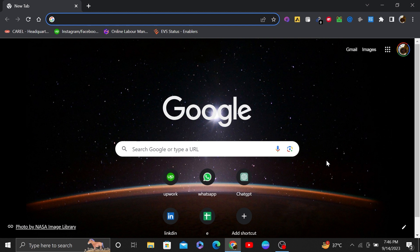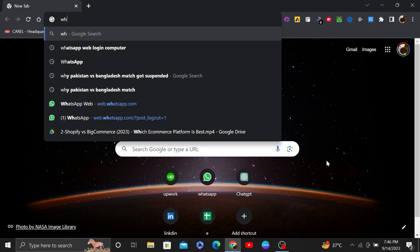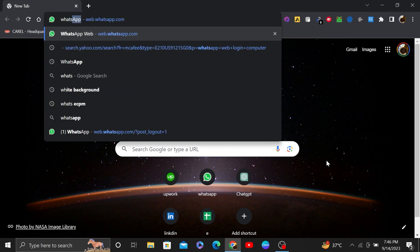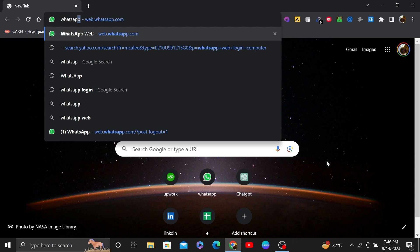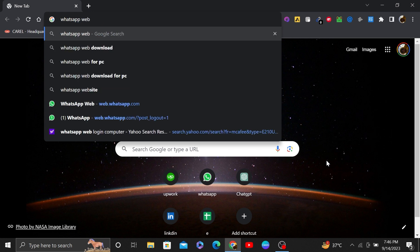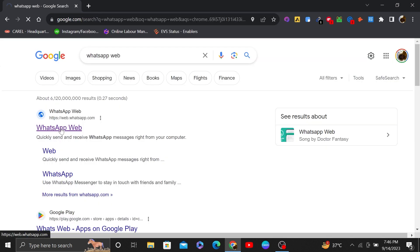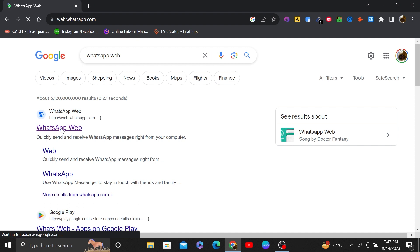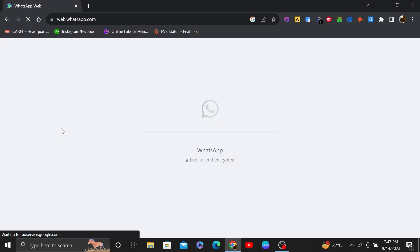First of all, open up the web browser. Then search for WhatsApp web in here. After that, tap to open the WhatsApp web link.